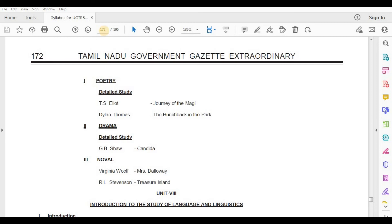Drama, Detailed Study — G.B. Shaw, Candida. Novel — Virginia Woolf, Mrs. Dalloway; Robert Louis Stevenson, Treasure Island.